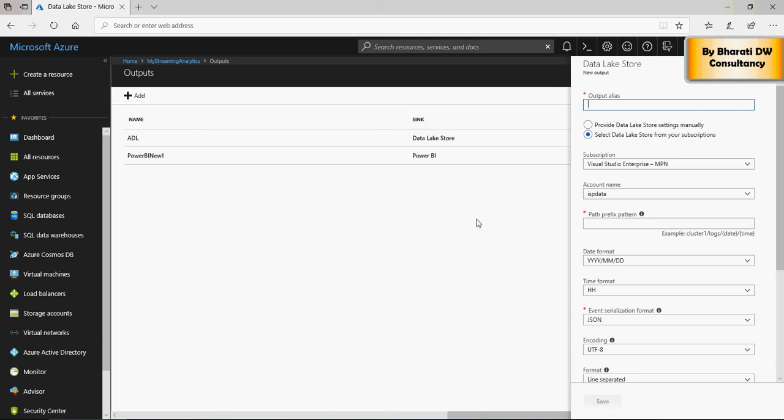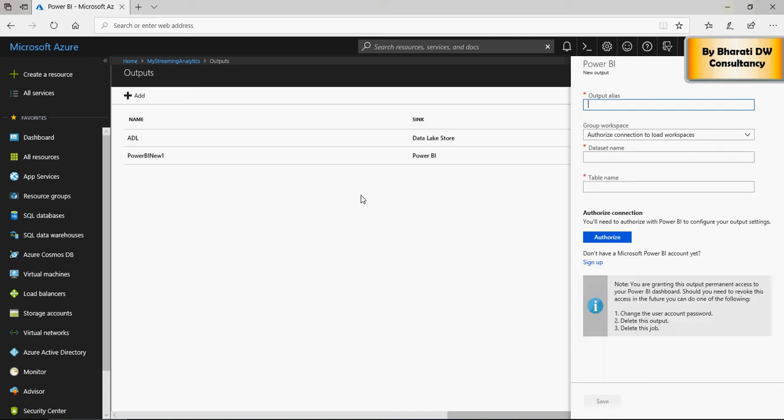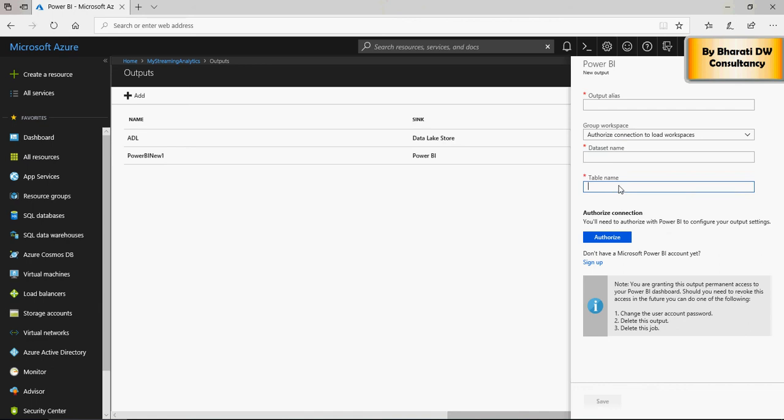Now, let's do it for power bi. In power bi, put an output alias. I said power bi new one. You can put anything, power bi new two or power bi one two, whatever the number is. Put a data set name, and then put a table name. This data set would be created in the power bi. Let me show you in power bi in just a moment, and then the table name, which is going to be available.